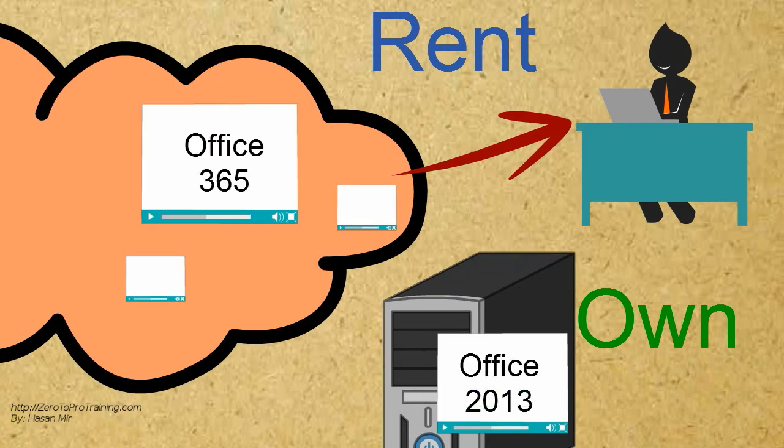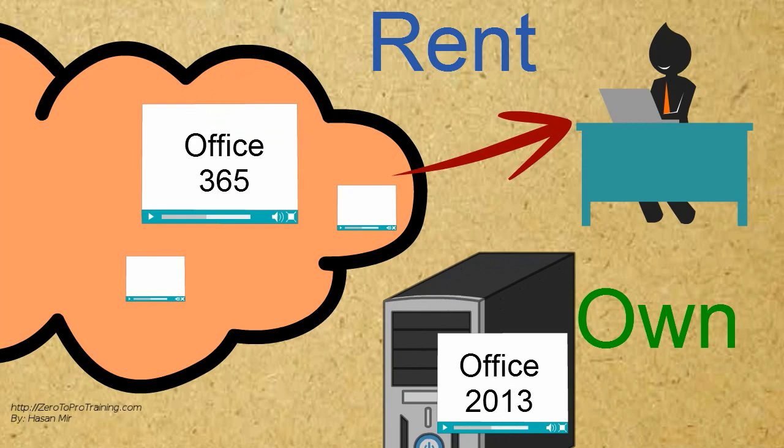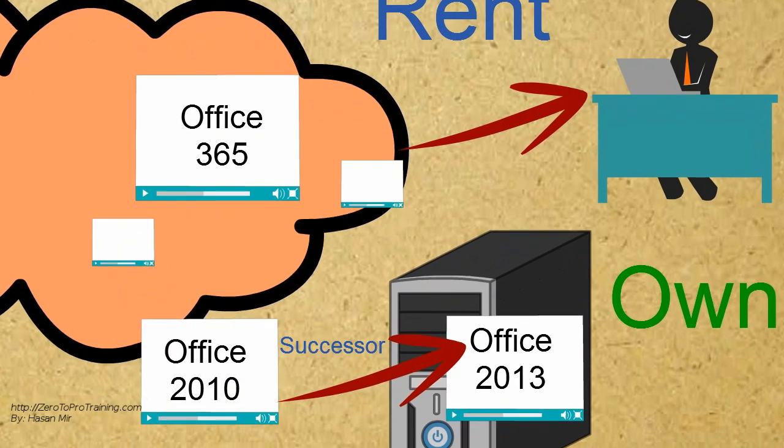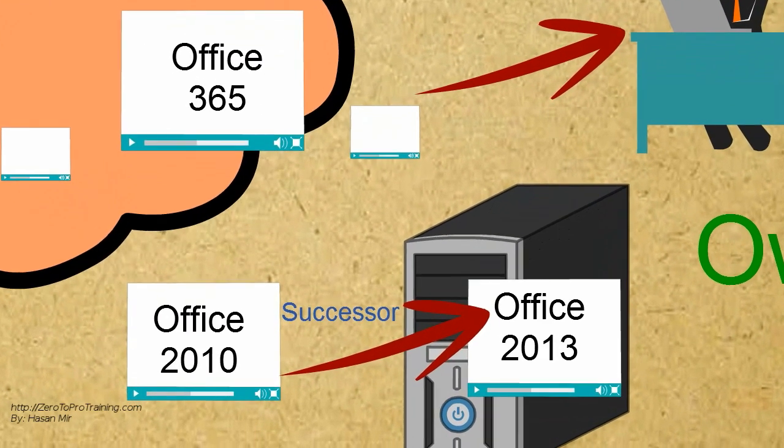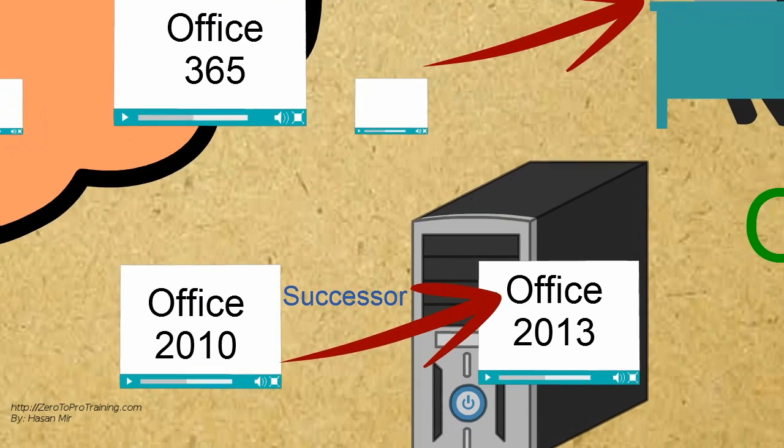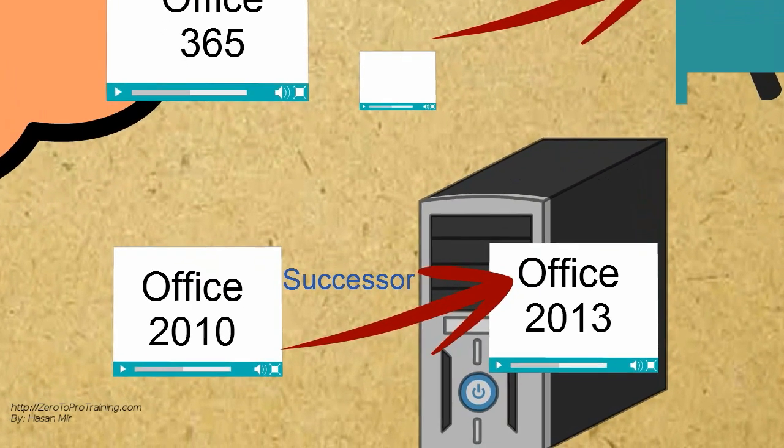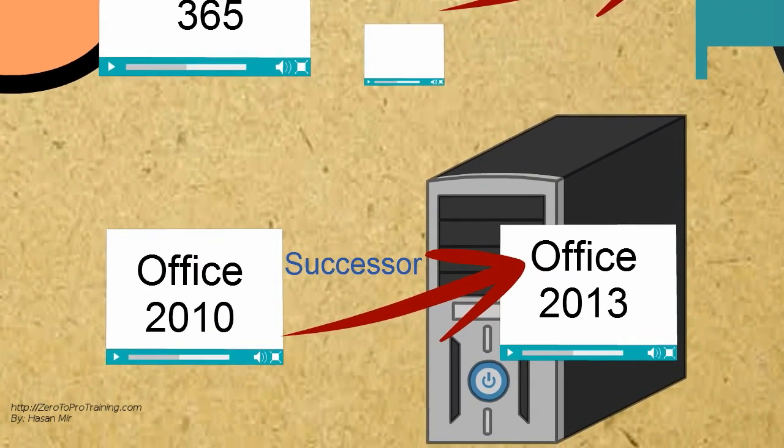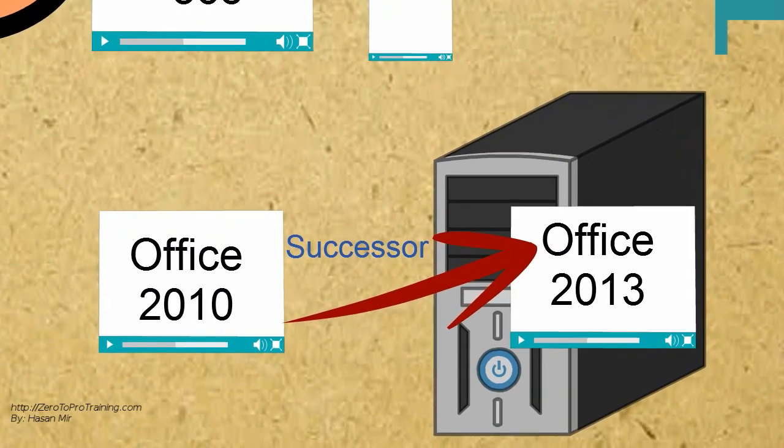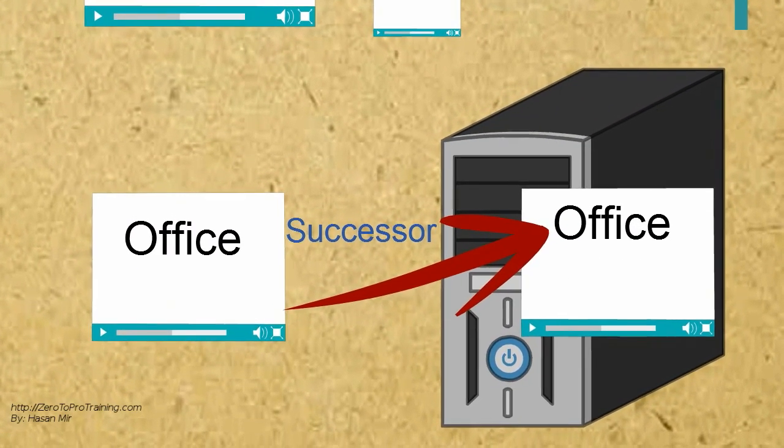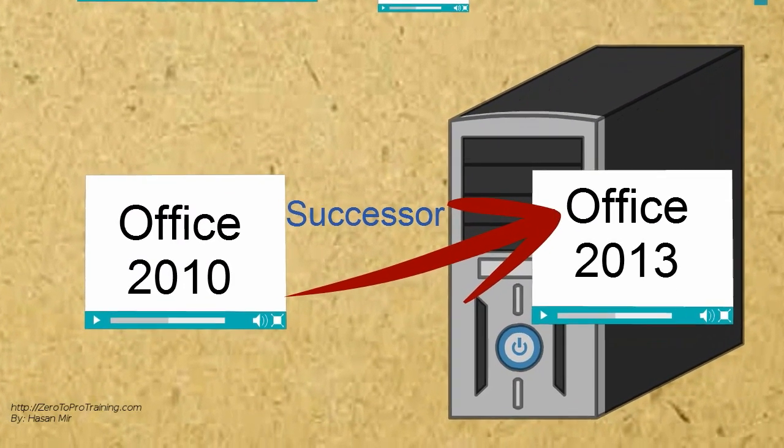Microsoft Office suite is now available in two flavors. The desktop version is called Office 2013. The cloud version is called Office 365. Office 2013 is the successor of Office 2010. It resembles Windows 8 in its look and feel.